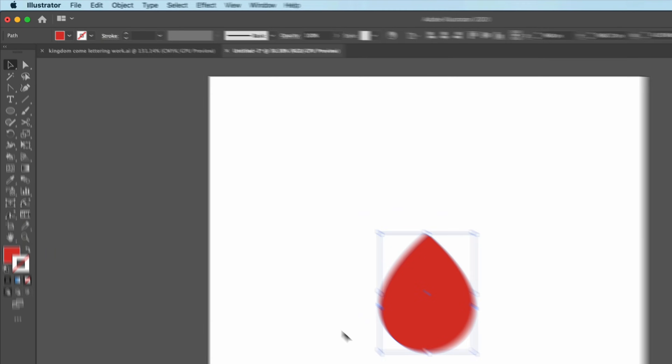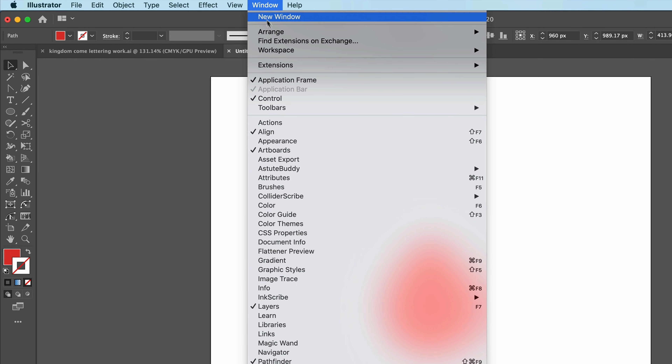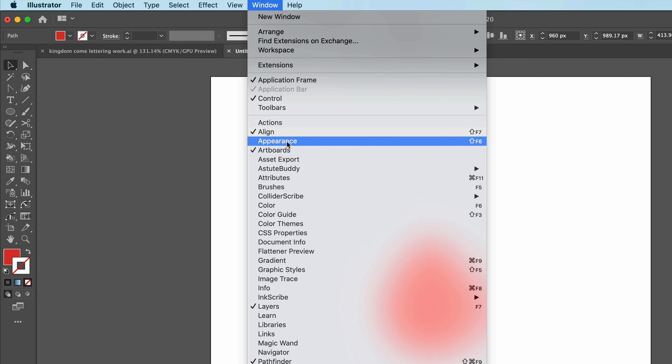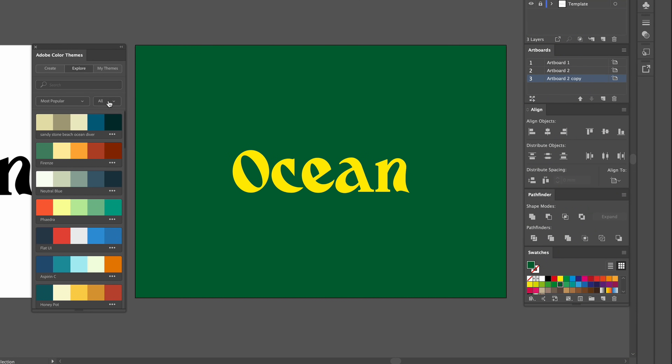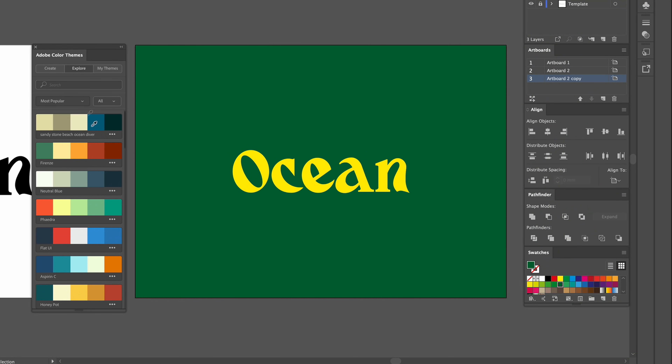Hey guys, what's going on? It's me, Patterson, and welcome back to a new video. Today I'm making a video showing you 10 tips and tricks that are essential when you want to speed up your workflow inside of Adobe Illustrator. This is for anyone who's advanced, beginner, intermediate, or just someone who wants to know a bit more about Adobe Illustrator. Let's get right into it.